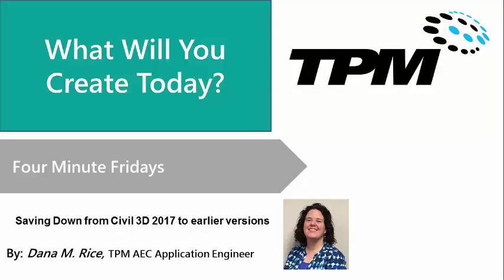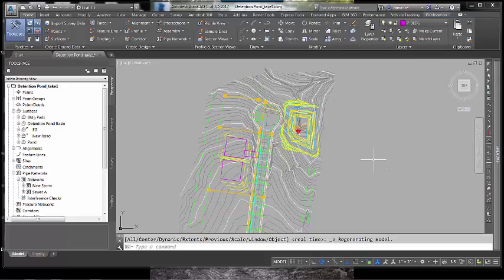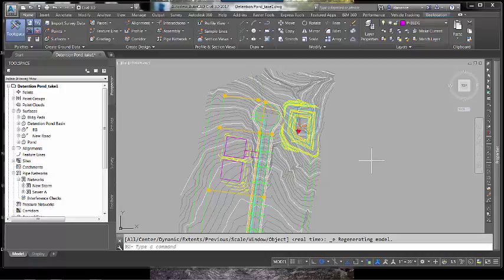My name is Dana Rice and I am the Civil 3D and InfraWorks Applications Engineer. Today I'd like to demonstrate the proper workflow for saving a drawing created in Civil 3D 2017 down to a format that will allow earlier versions of Civil 3D to be able to edit the objects in that file.